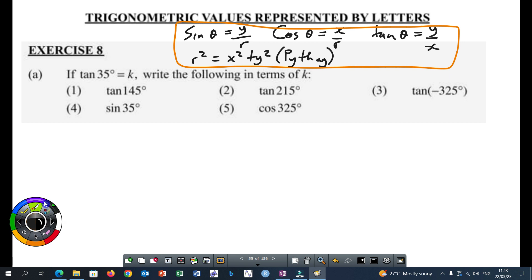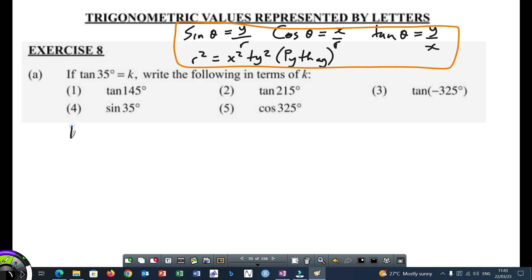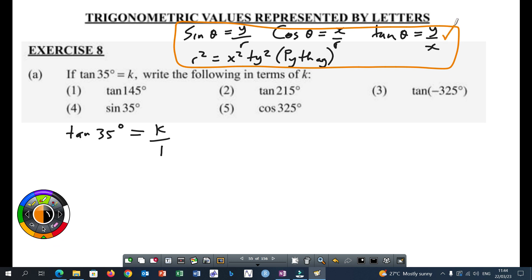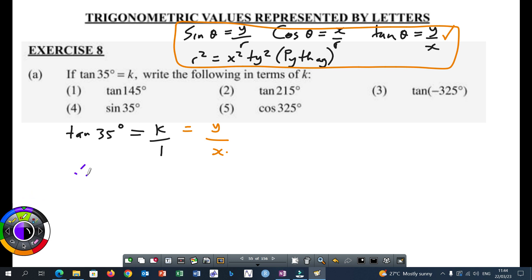Let's answer this question. We are told that tan 35 degrees is equal to K. Now, if I were to ask you what will be the denominator of K? It's a one. So in this case, we put the denominator which is a one. Once we do that, we go back to this formula here. What this means is Y is going to be K and X is going to be one.